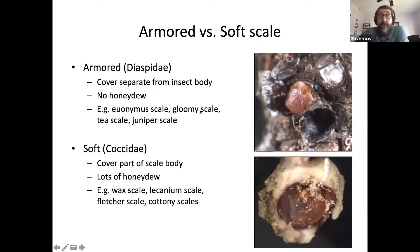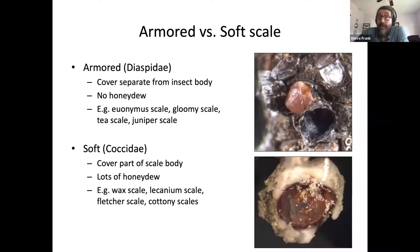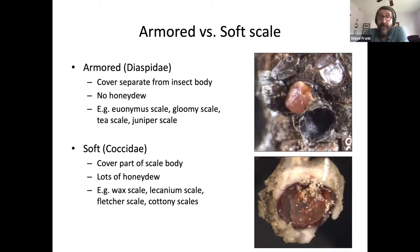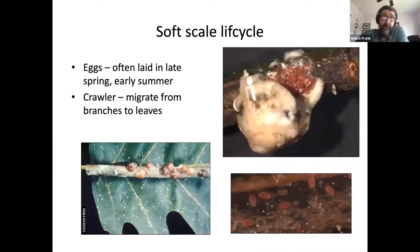We discussed the difference between armored versus soft scales — this is important because imidacloprid is not recommended for armored scale management. Imidacloprid is now the most widely used insecticide in the world; we apply it to trees, crops, grass, dogs, cats, cows, pigs, and house foundations. But not for armored scales. That's why it's important to distinguish these two groups.